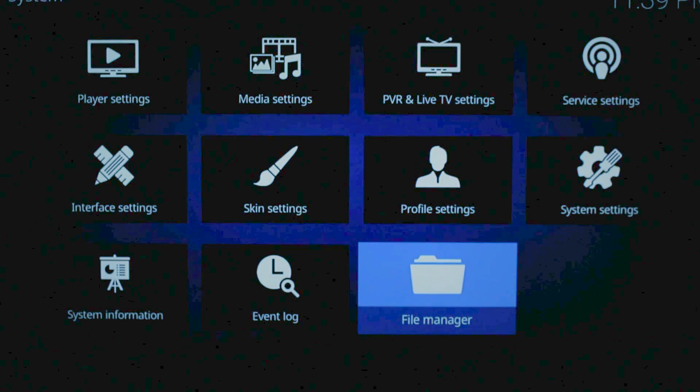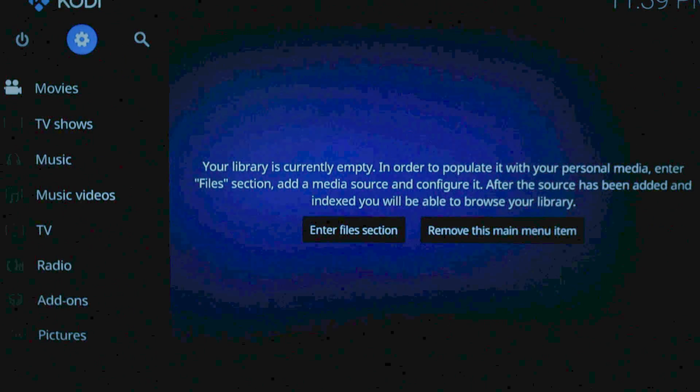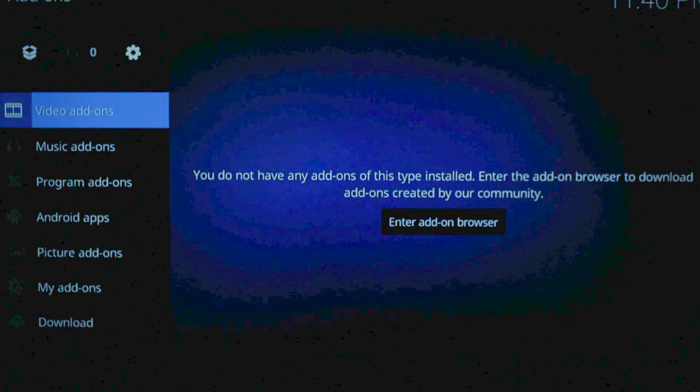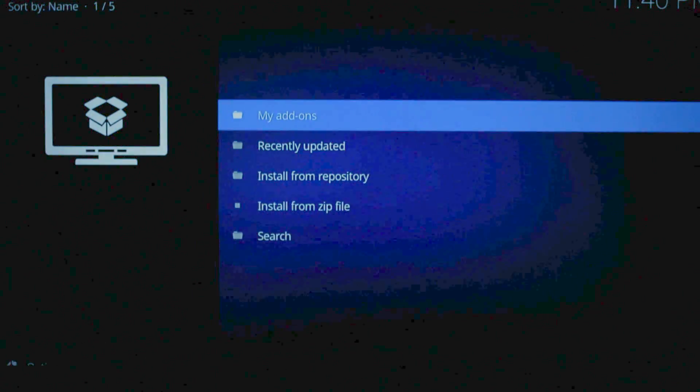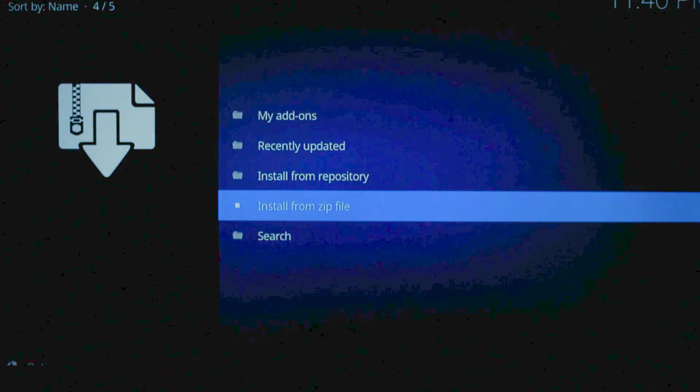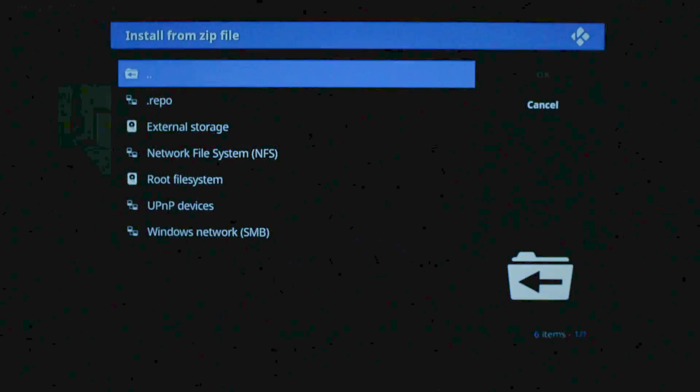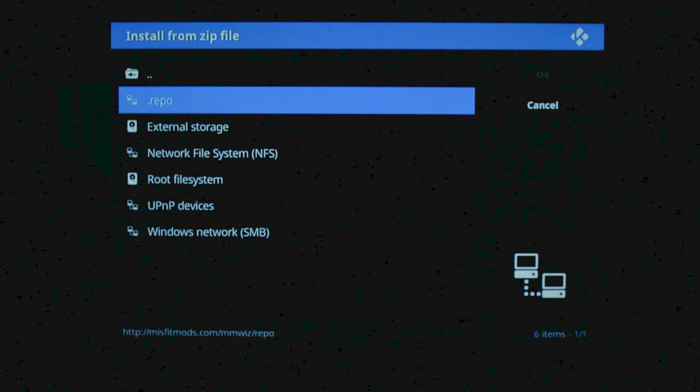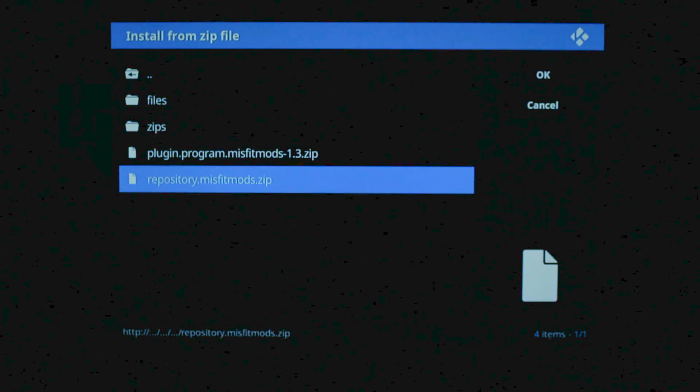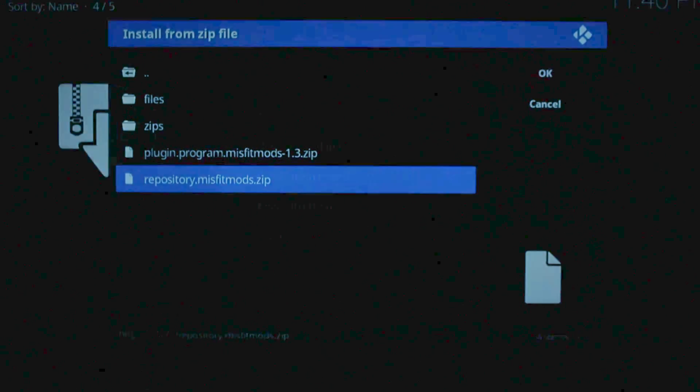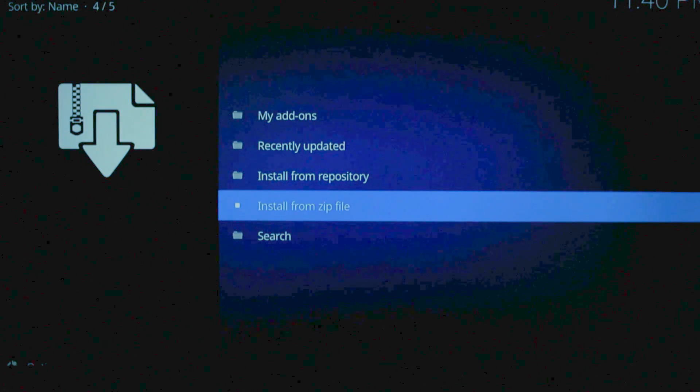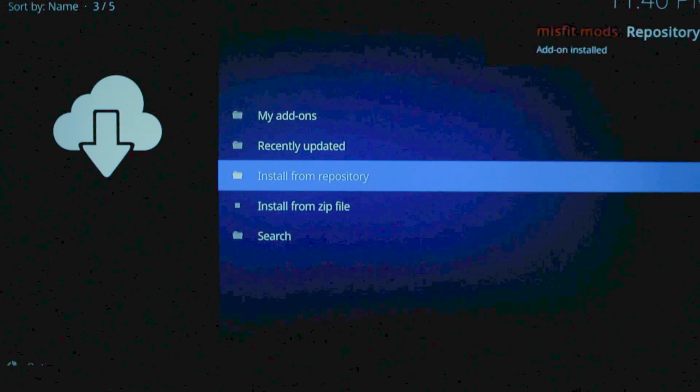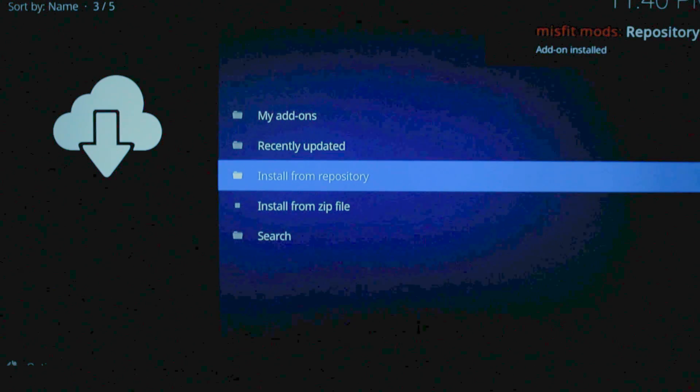Hit the back arrow. Back arrow again. And go down to Add-ons. Now we're going to go up to this little box. We're going to install from a zip file. And at the top, Repo. Now we're going to go to Repository.MisfitMods.zip. It's going to automatically install in the background and let us know when it's done. Alright. It's already done.